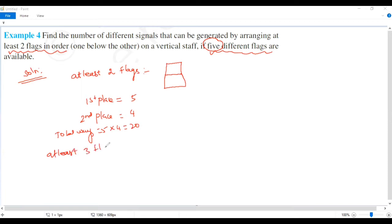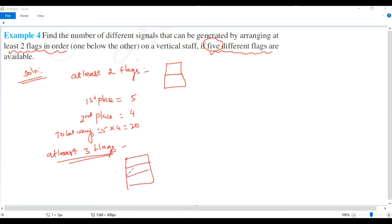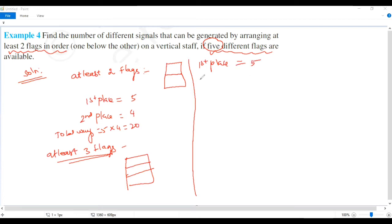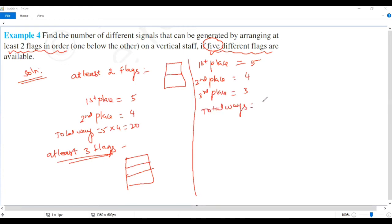For at least three flags, one below another: first place is 5 possible, second place is 4 possible, third place is 3 possible. Total ways: five times four times three — five fours are twenty, twenty into three equals sixty ways.